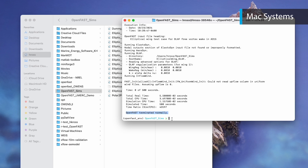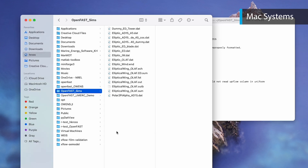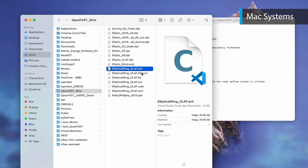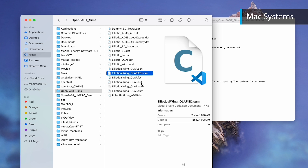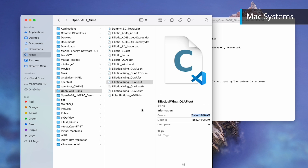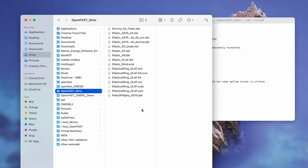Now we can navigate back to your custom folder within the Finder window, and we can see that .sum, .ech, .out, and .outb files have been created. These files contain information about the simulation as well as the outputs. You can now delete the RTestMain folder in your downloads, unless you'd like to practice running more example cases.